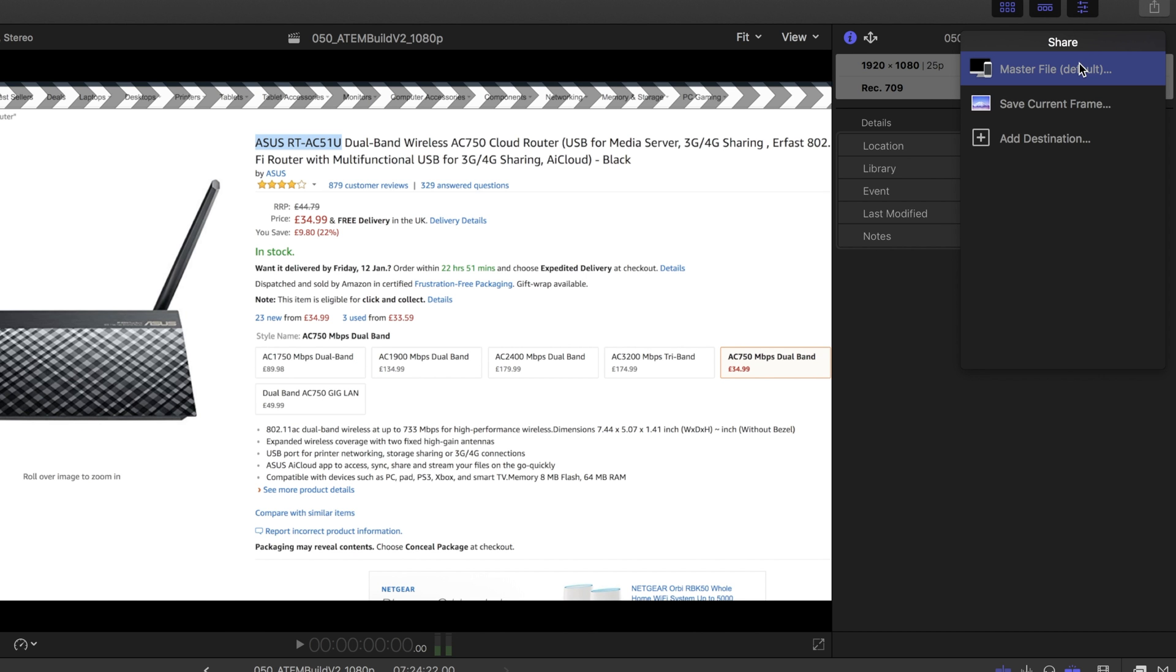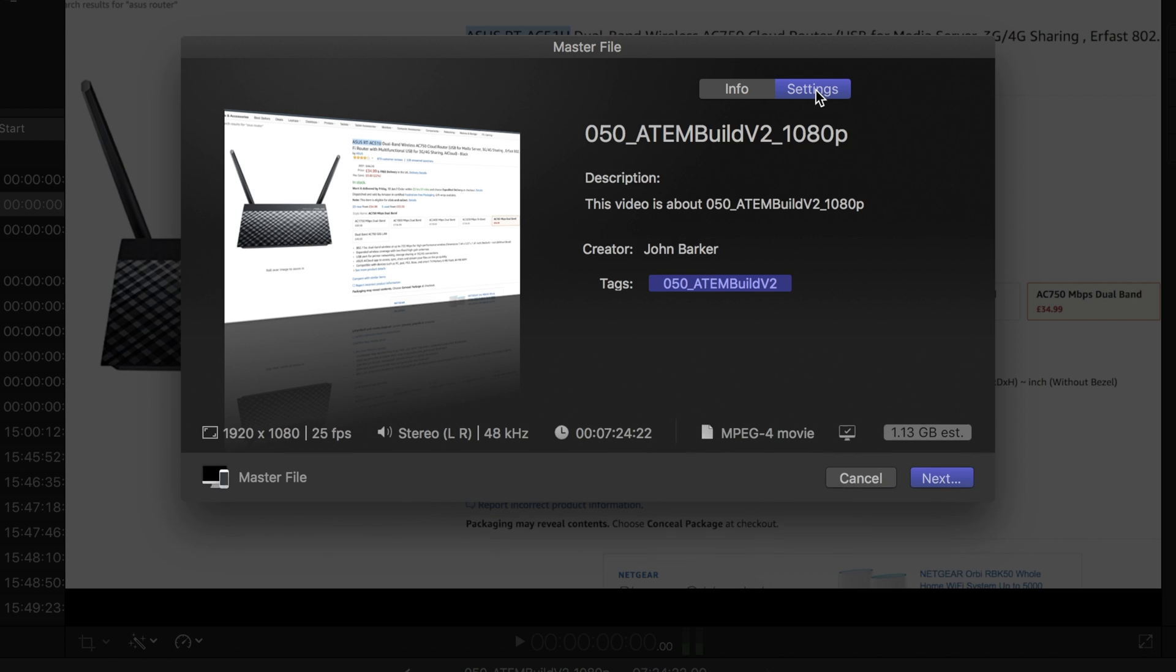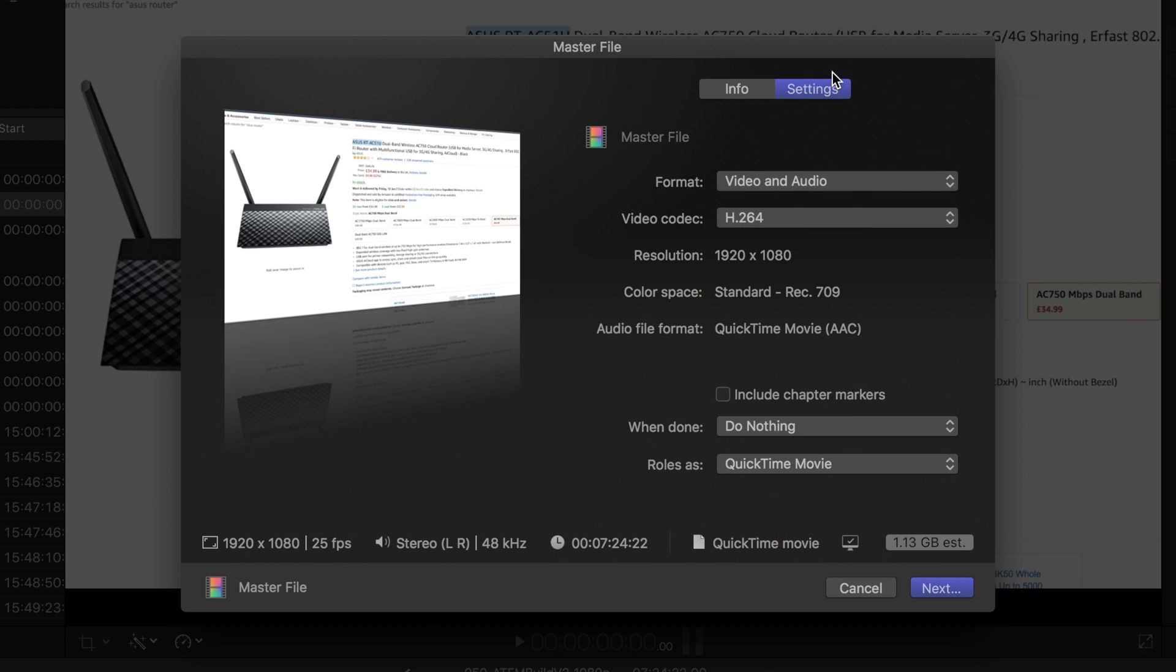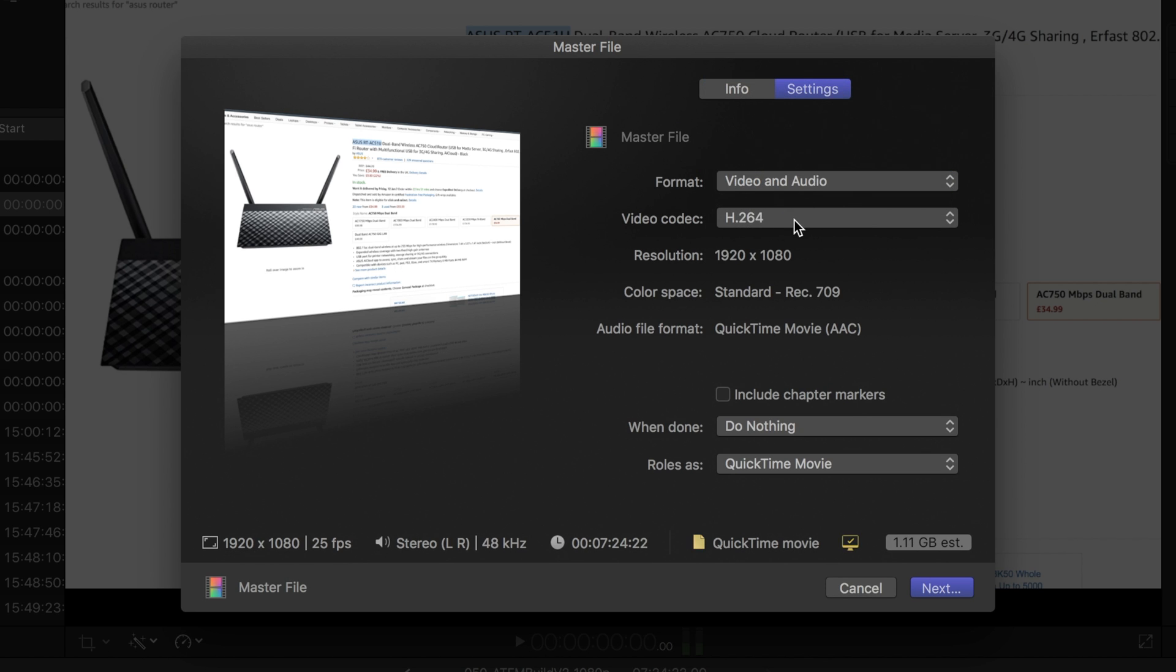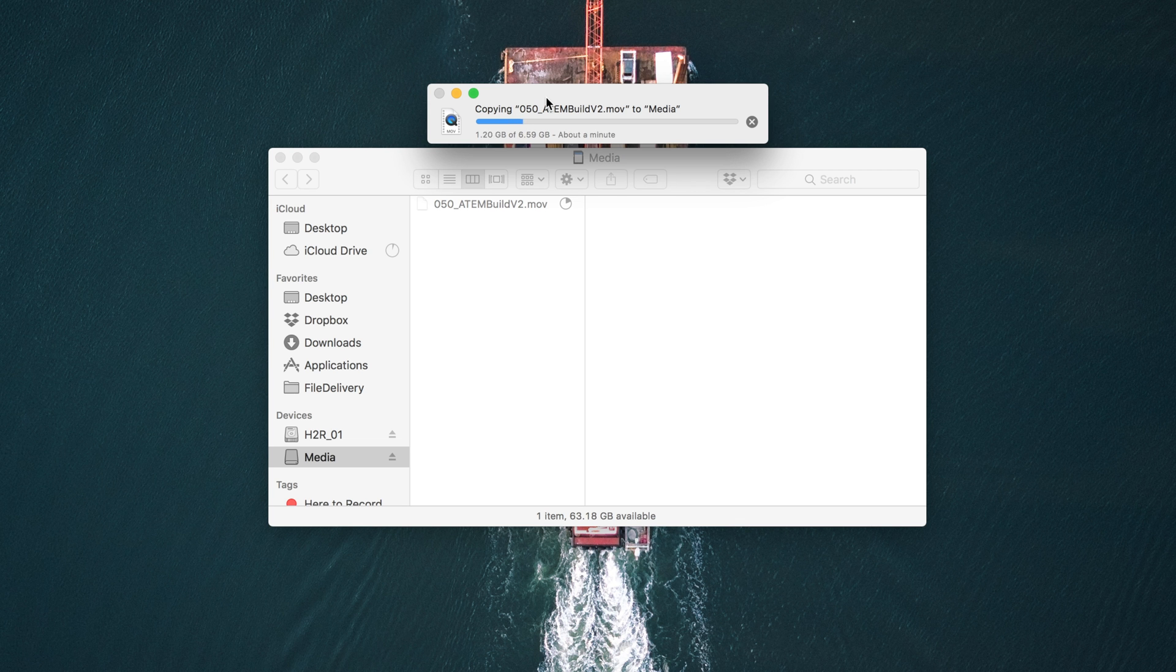And I'll just export this video as I would with any other video. But in the master file settings, I can choose video and audio. And as a format, I'll choose ProRes, just choose any of the ProRes is fine. And then I can save it.